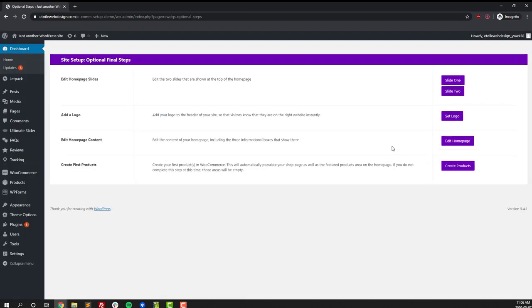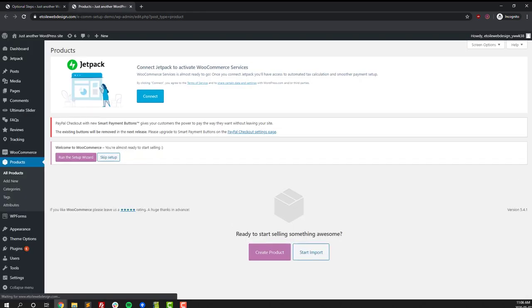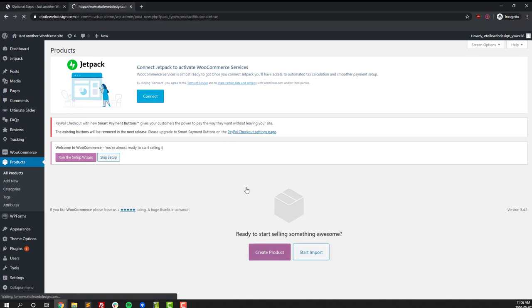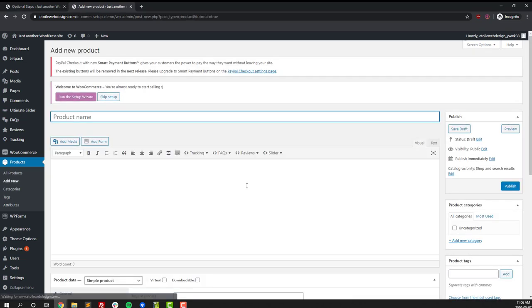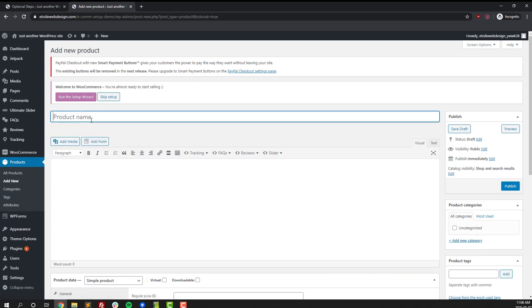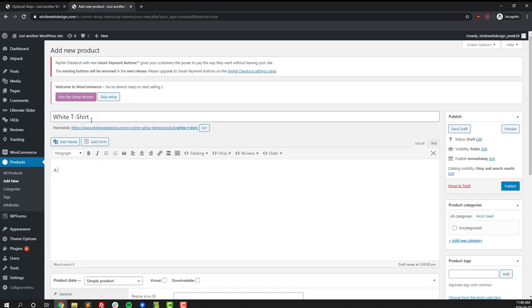That's it for the mandatory steps in the setup process. On this page we see a number of optional final steps. Since this is an e-commerce website we're going to create some products. The plugin we're using to create products is called WooCommerce. It's one of the most popular plugins for creating an e-commerce store and it's used on over a million websites.